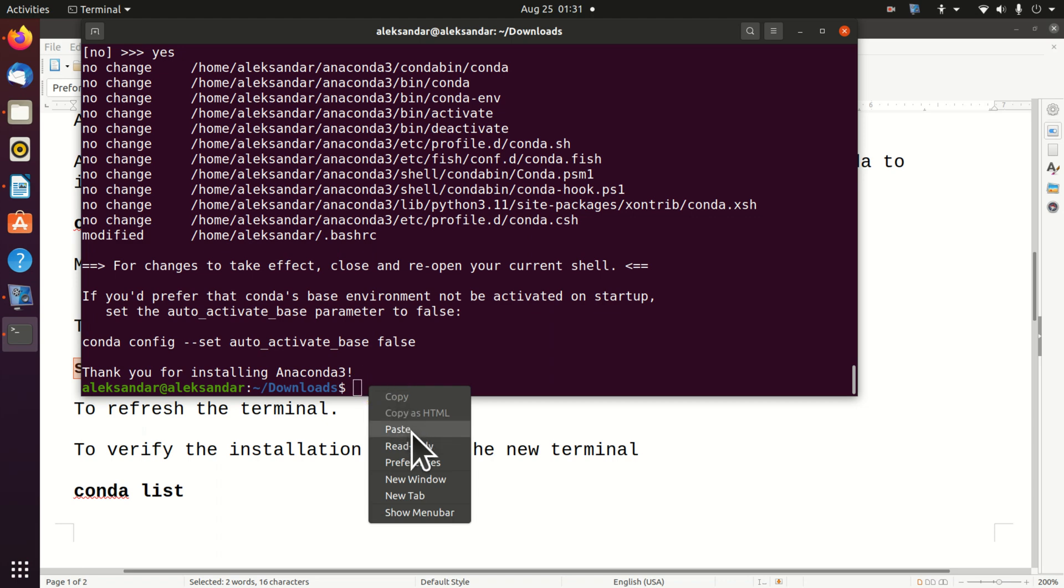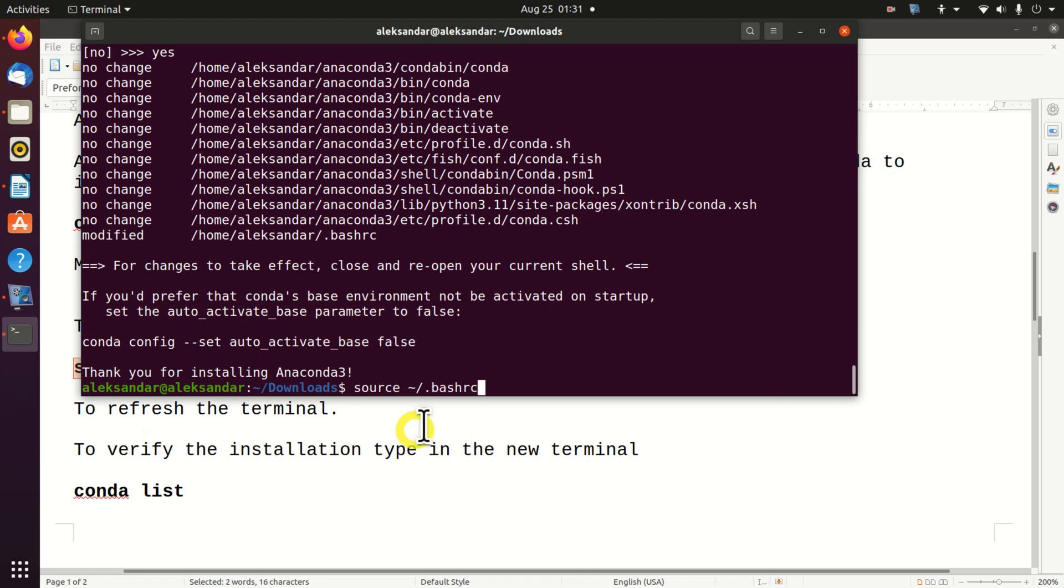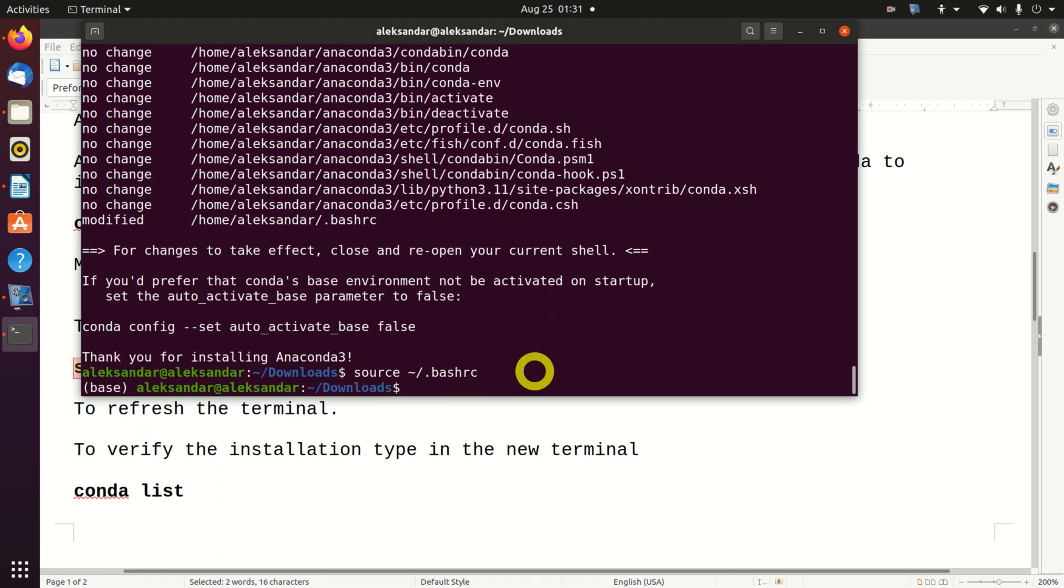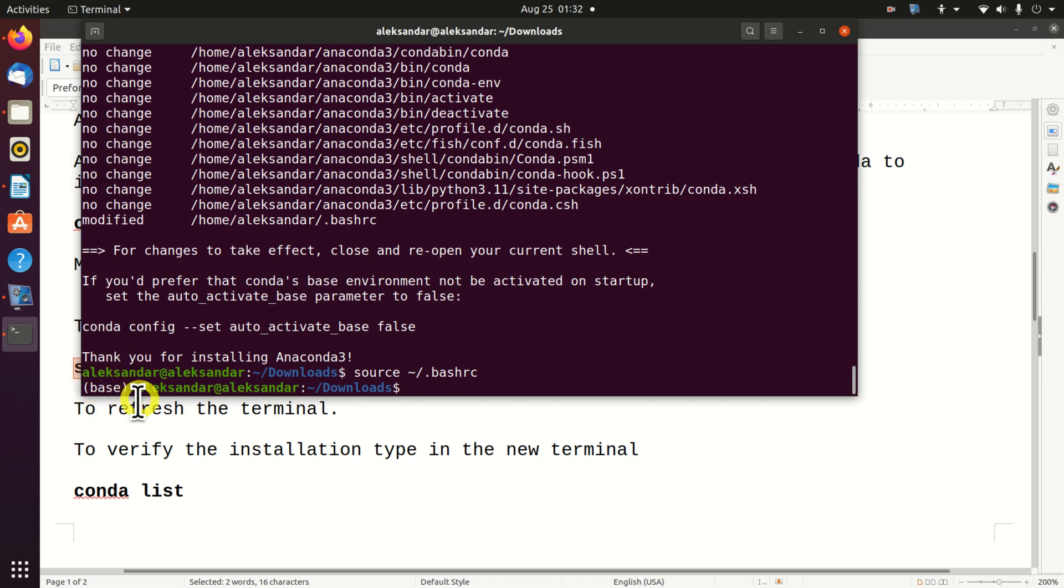However, we need to refresh our terminal by sourcing the bash.rc file. Let's do that. Here it is. Look what changed. We see here base. This means that we are in the base Anaconda environment.